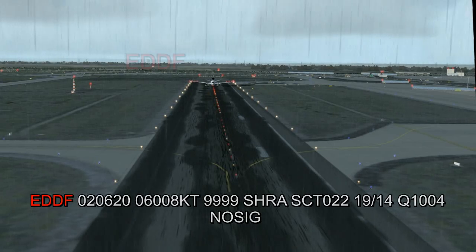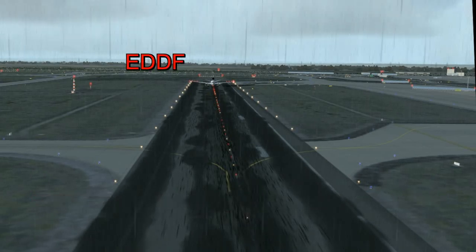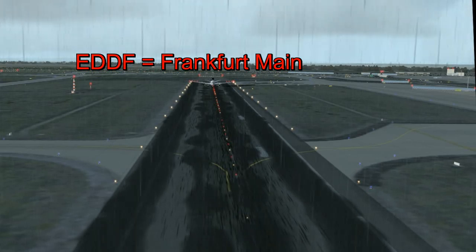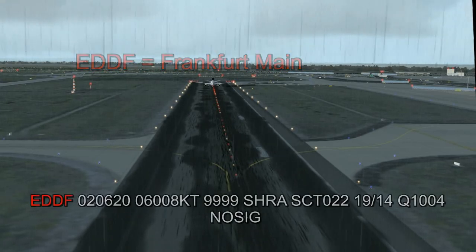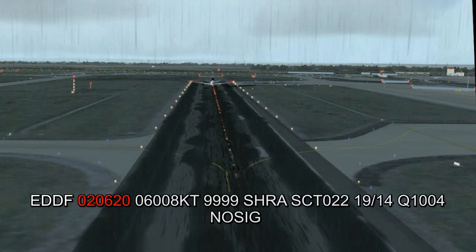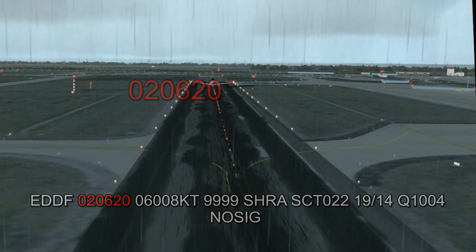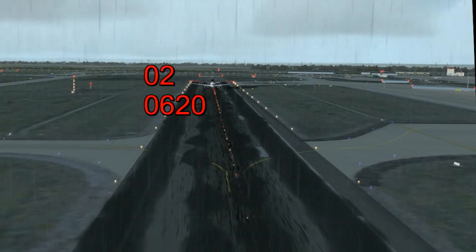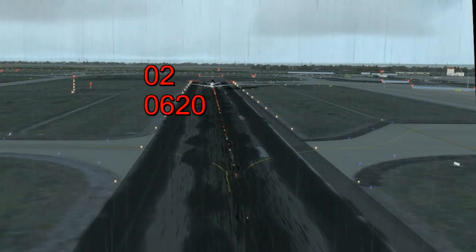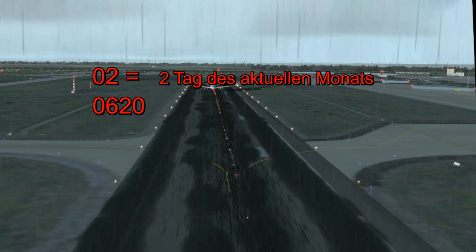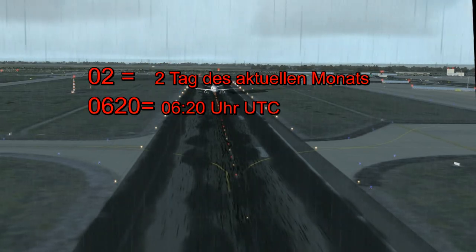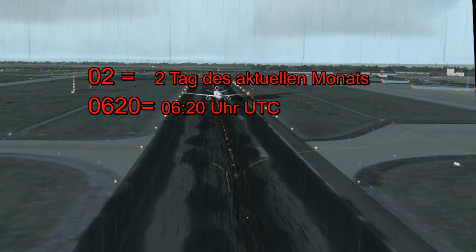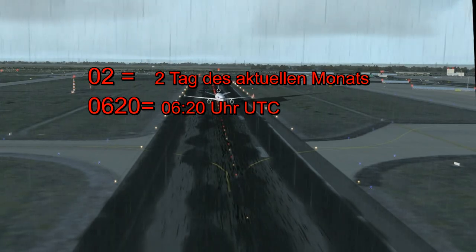Die Ortskennung wird generell im vierstelligen ICAO-Code angegeben, in diesem Fall Frankfurt am Main. Der Beobachtungszeitpunkt setzt sich zusammen aus dem Datum und der Uhrzeit, wobei die ersten beiden Ziffern den Tag des aktuellen Monats angeben, die danach folgenden vier Ziffern die Uhrzeit nach koordinierter Weltzeit, an dem der METAR erstellt wurde.